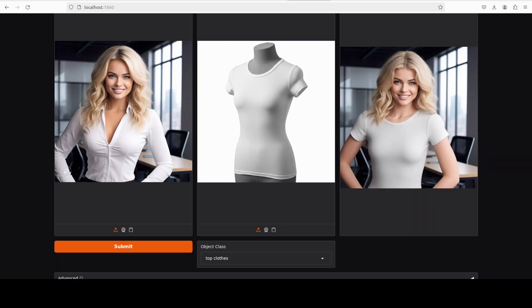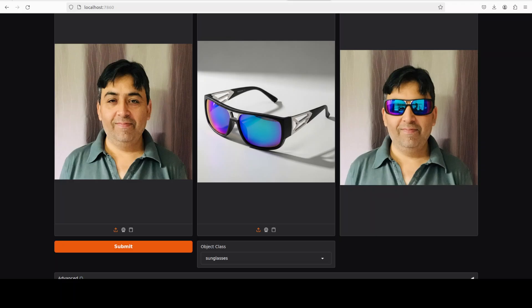You can also try out different parts of clothing. So you see I have just put in this t-shirt and then it has put it on. And all you need to do is to select the object class top clothes. And there you go, I have given it an image then the sunglasses and it has put the sunglasses on. And there is also a reflection in the sunglasses, pretty interesting.